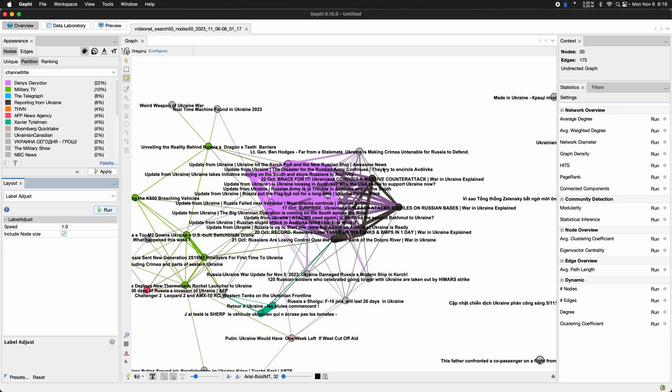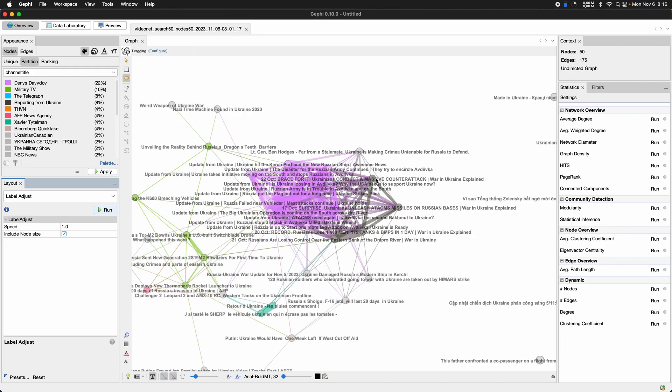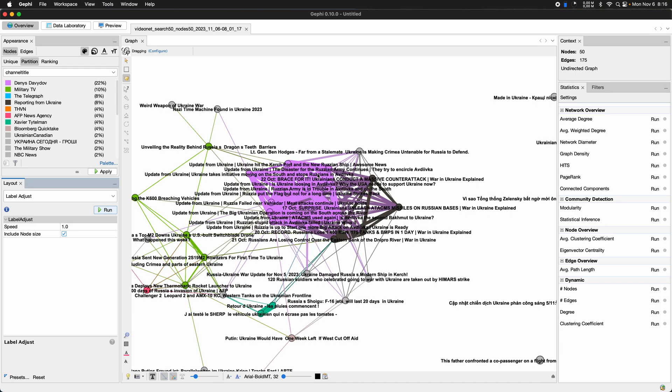but I think what's particularly interesting is indeed that this is not just one channel where in my tests so far I've seen quite a bit of co-commenting, but there are, it spans at least two channels.